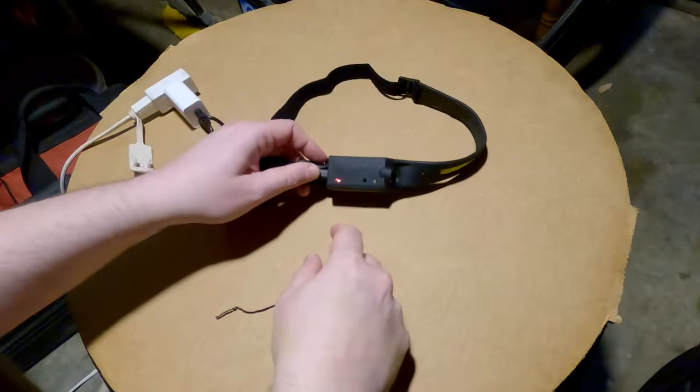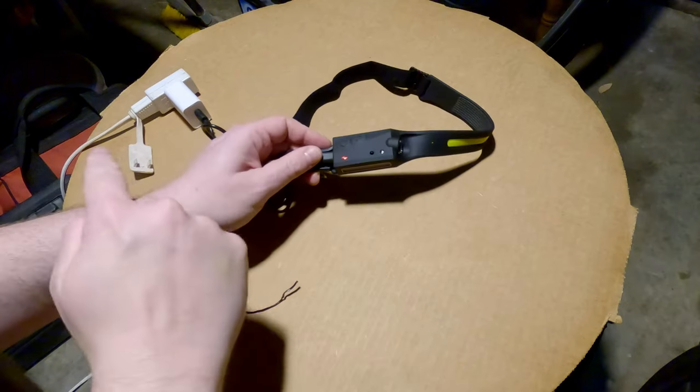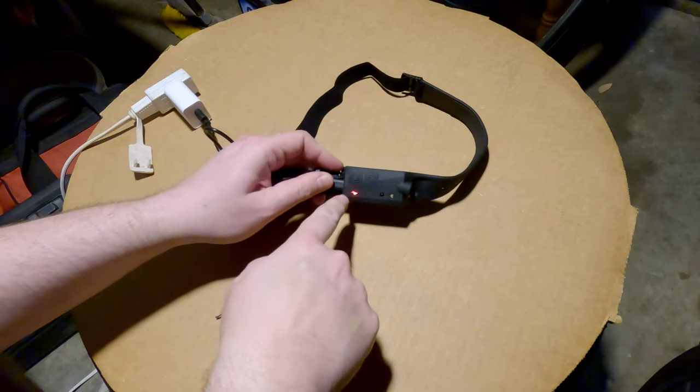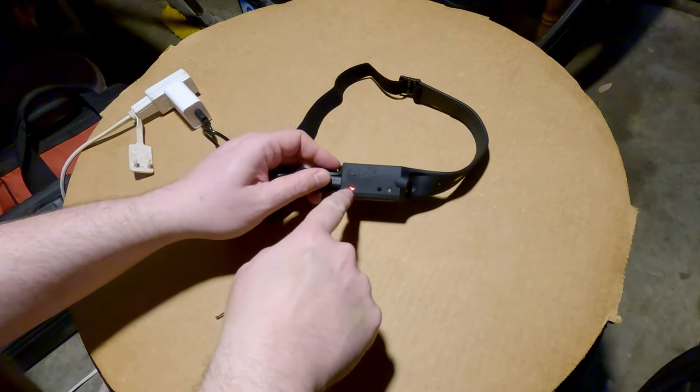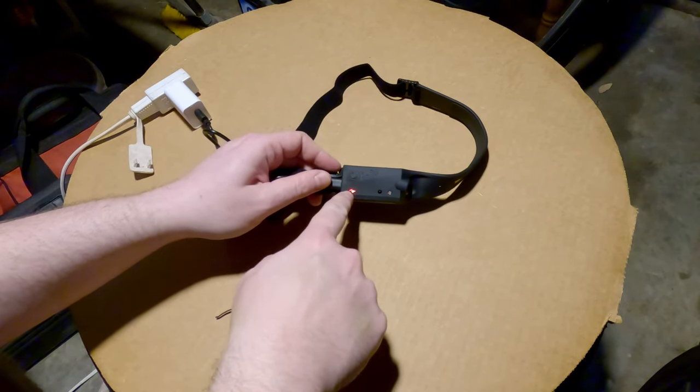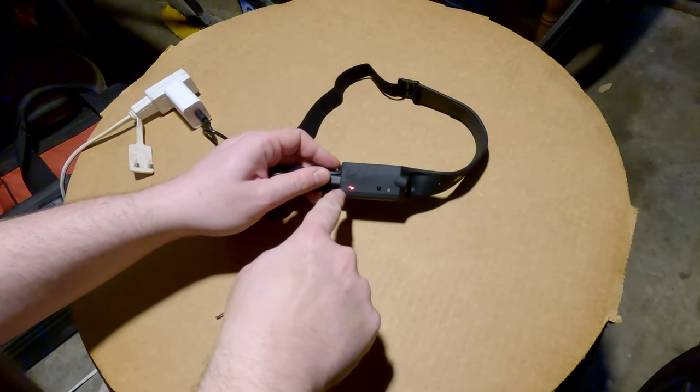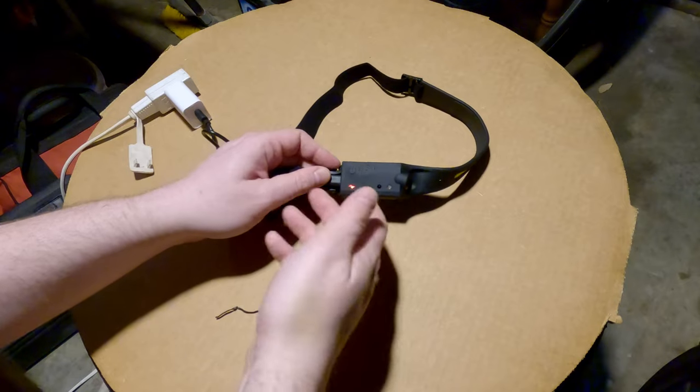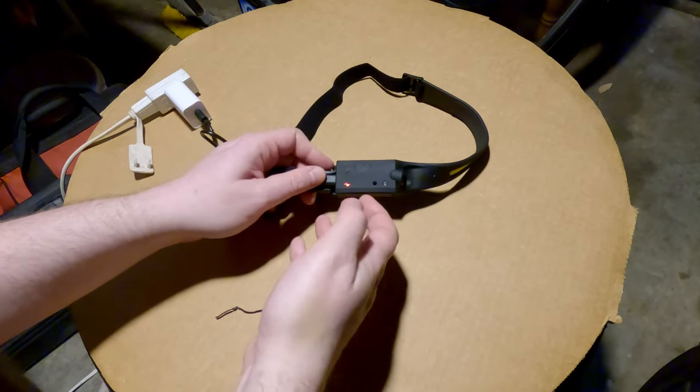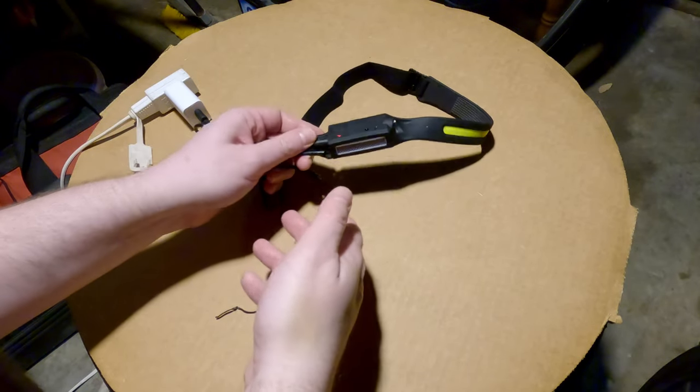Figured y'all might want to see what it's like when you plug it in. This little lightning bolt on the side lights up red and I'm guessing it goes green whenever it's fully charged.